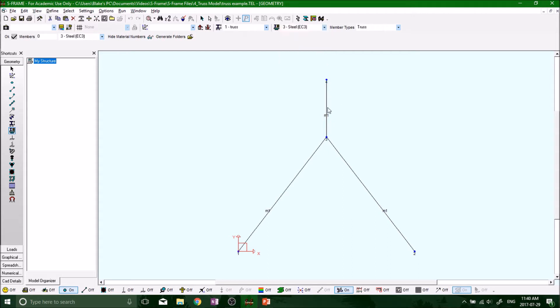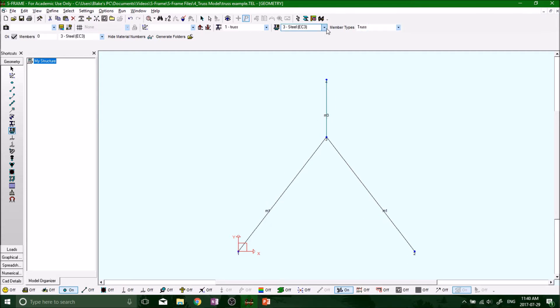If you had different sections or different materials for different members, you would just click on it. Now see it updated as M3. These ones are still M1 and M1. Let's just change that back to M1. Now it is again steel, save.